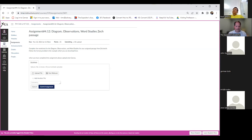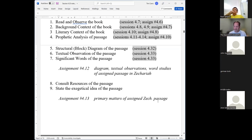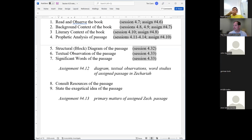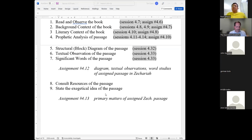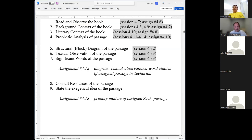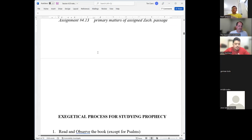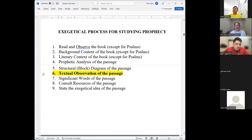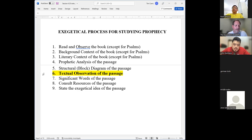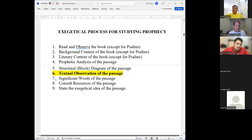Let's go back to the notes. We just finished last time looking at the diagram. This week, Lord willing, we want to review the textual observation and significant words. The focus there will be on the part of your text that you diagram. The key elements we want to analyze are the verbs. Verbs carry the action — they move the flow of thought — and so they're a very important component to analyze.